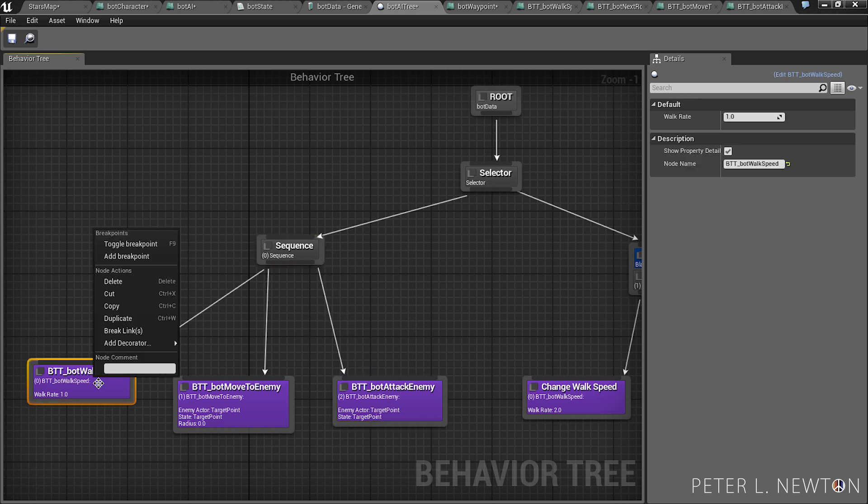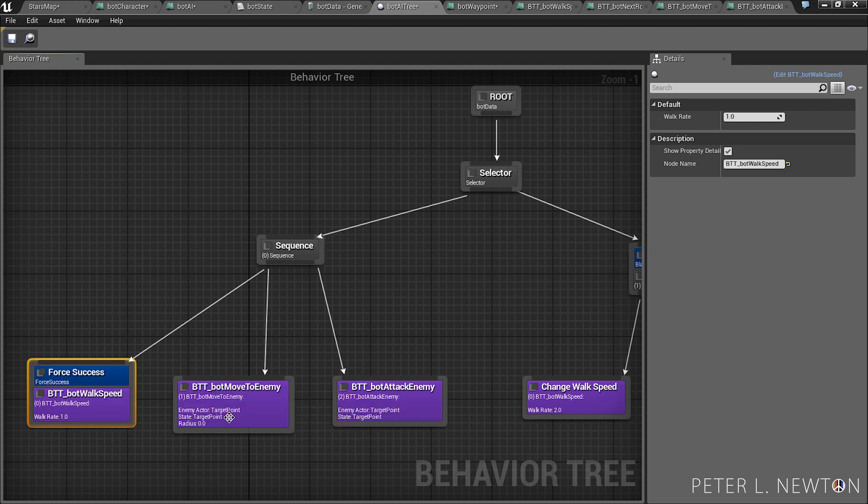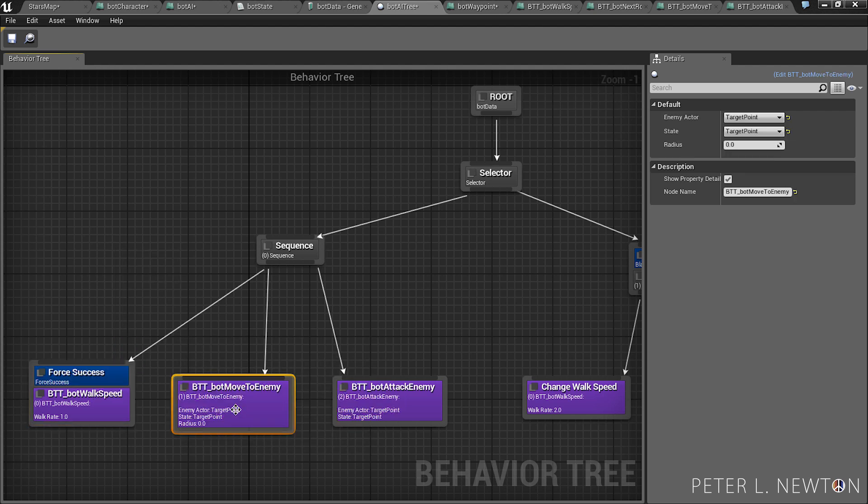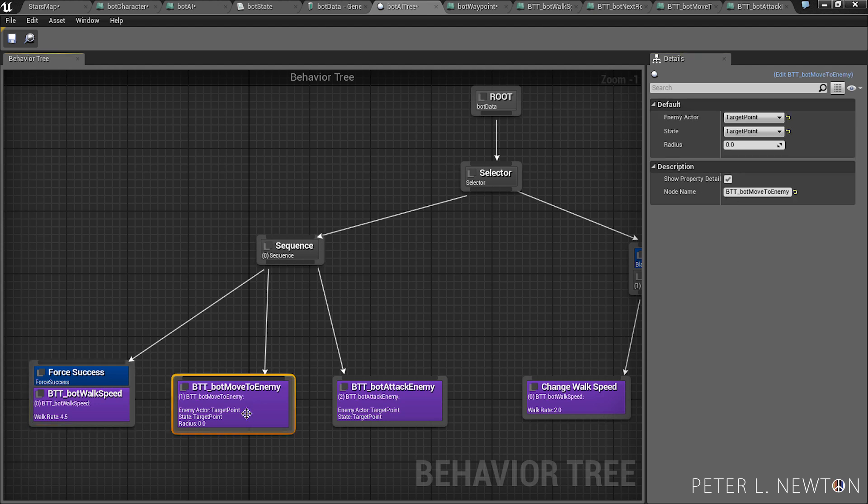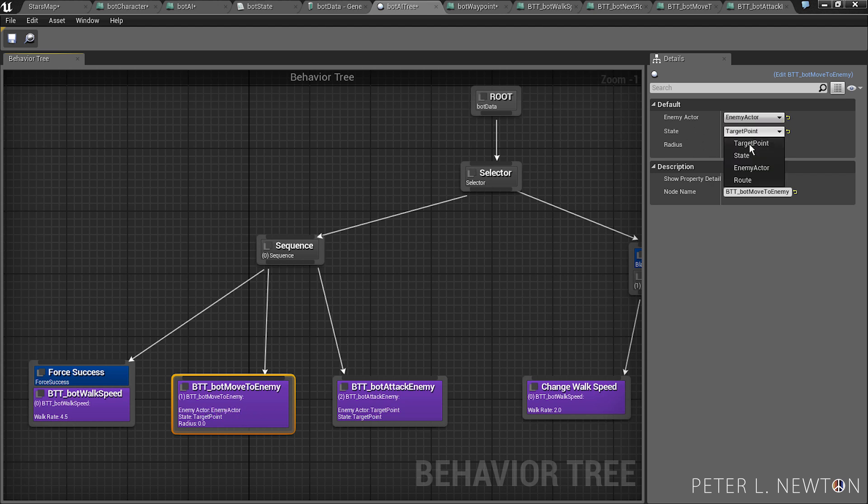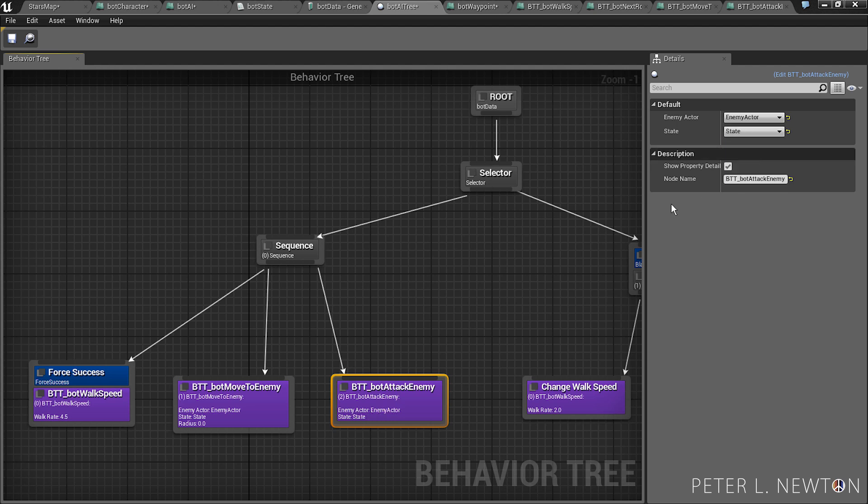Let's add a decorator, call it force success, and we're going to change this to 4.5. We're going to go here, change enemy actor to enemy actor and state to state. Lastly, we'll go here, enemy actor again, state to state.